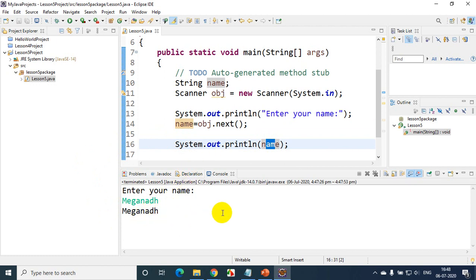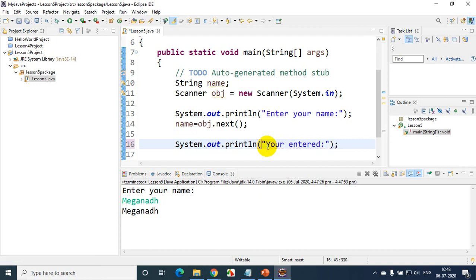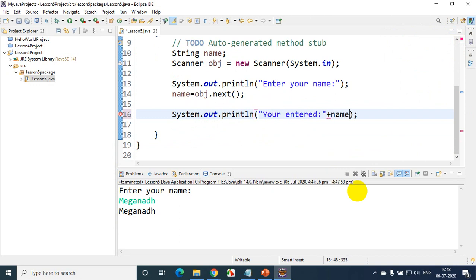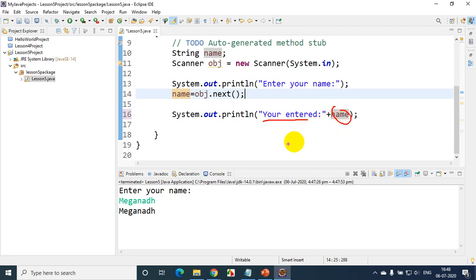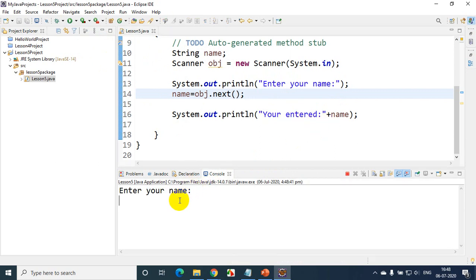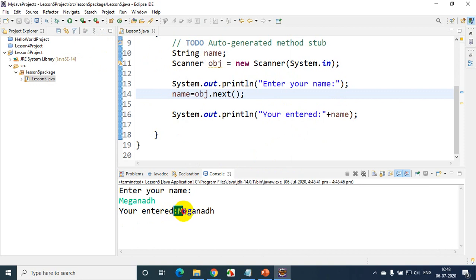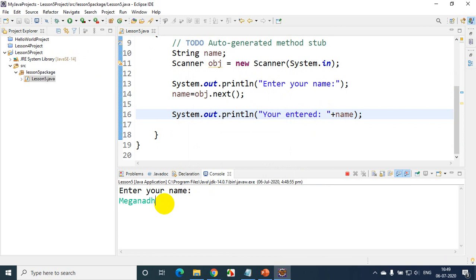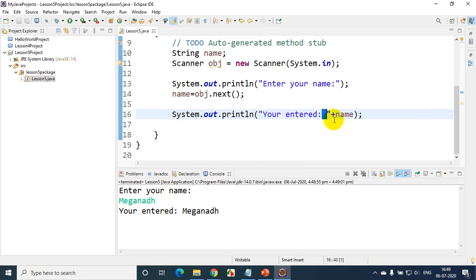While printing, I can also print a label like "You entered:". So I'll write: System.out.println("You entered: " + name). The plus operator is used for string concatenation, so it concatenates the label with the value stored in the name variable. Let me run this code again. I'm entering "magnad" and it's now showing "You entered: magnad". I also added a space after the colon so the output looks clean — "You entered: magnad".